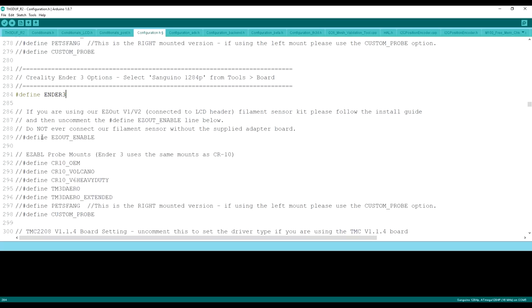If you have a stock Ender 3, that is the only thing we have to do to make it work with the TH3D updated firmware. If you have a BLTouch or an EZABL, there are a couple other steps you need to follow. For the EZABL install, go ahead and see that video.